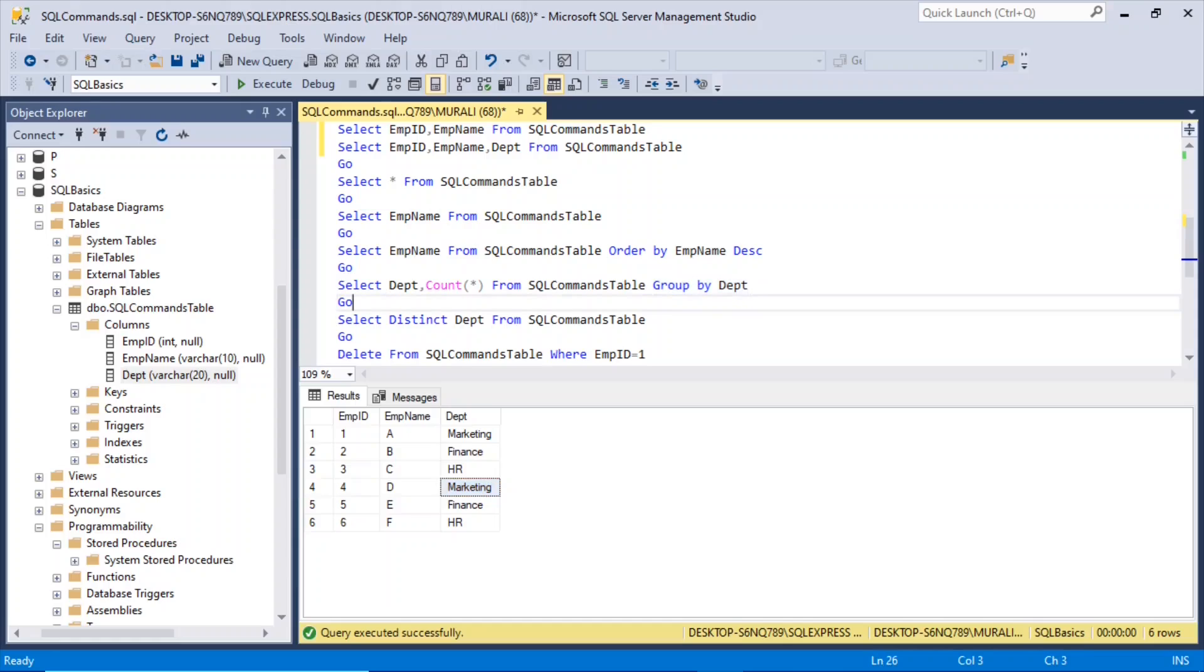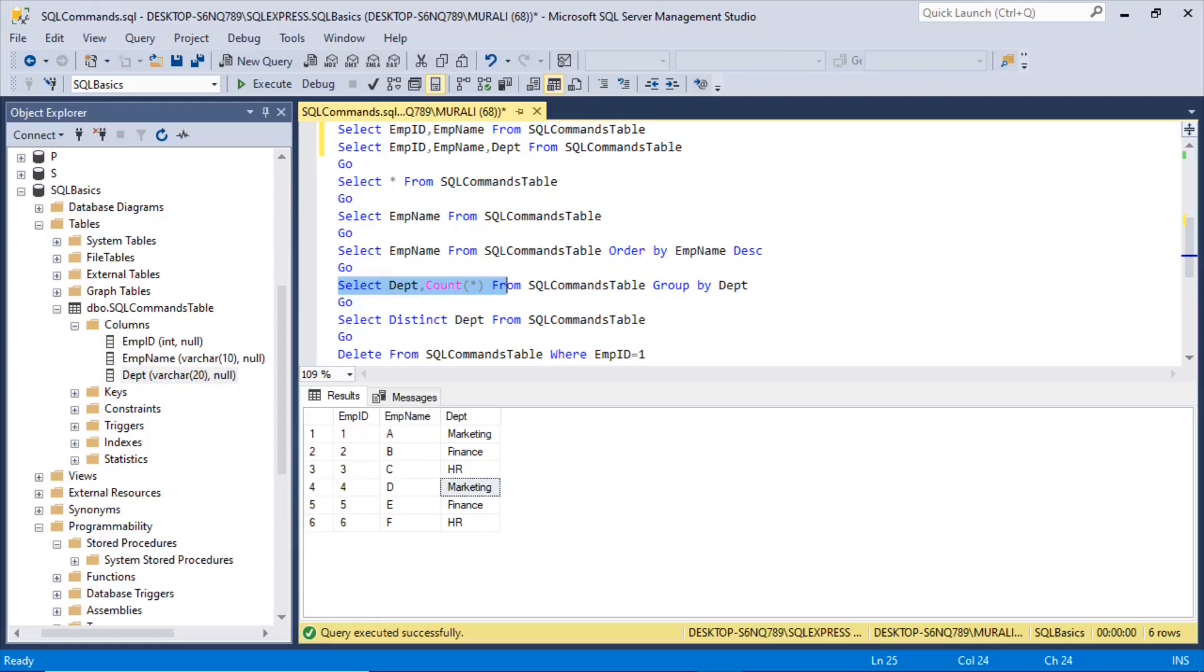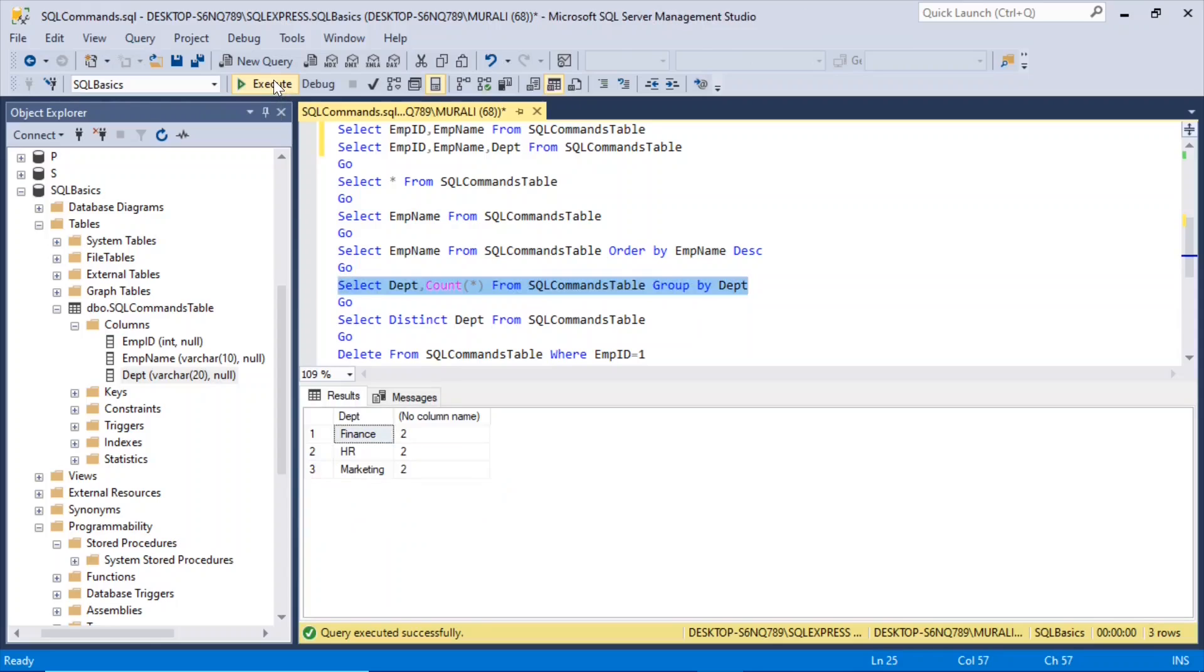So you can count how many records in that department are there. The command would be select department comma count of star from sqlcommands table, group by department. So if I execute it, finance two records, HR two records, and marketing two records.